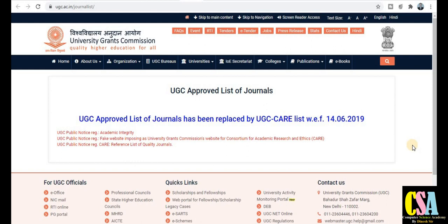Today we will discuss a very important concept — UGC approved journals which have been removed. There are so many journals that have been removed by the UGC. If you are going to publish your manuscript and research paper in these journals, this is very important for all of you. Let's see how many journals have been removed and replaced by the UGC.